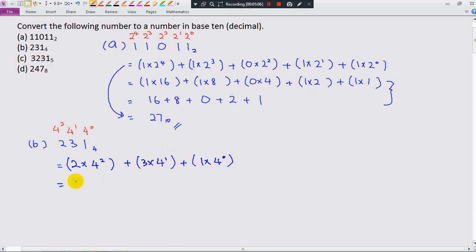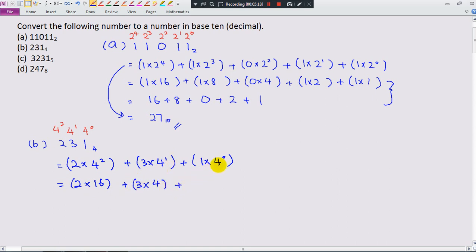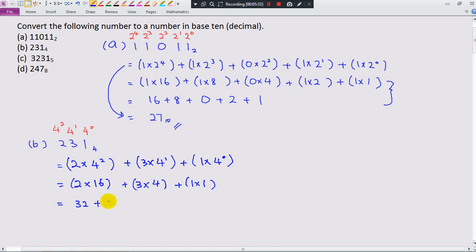Now we calculate: 4 power 2 gives you 16, 4 power 1 is equal to 4, and remember — the last one, 4 power 0 is equal to 1. So: 2 times 16 is 32, plus 3 times 4 is 12, plus 1 times 1 is 1. The sum is 45.